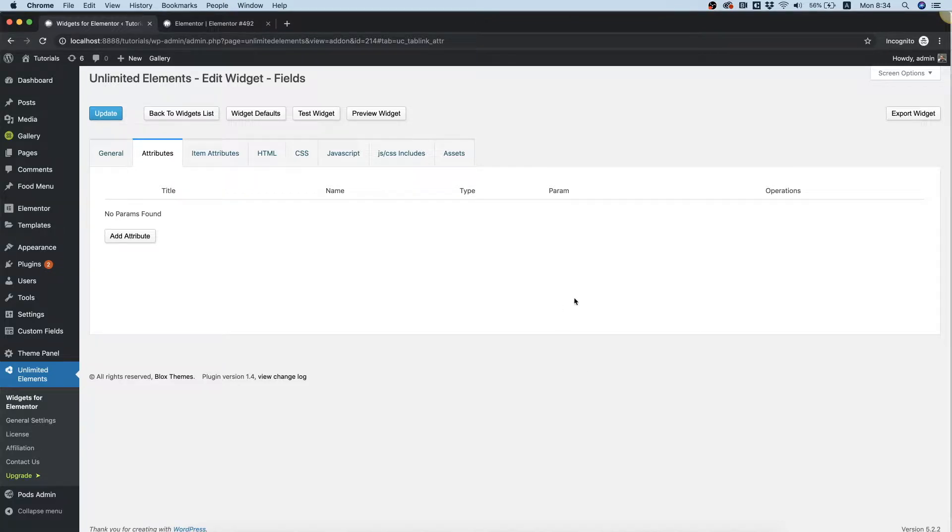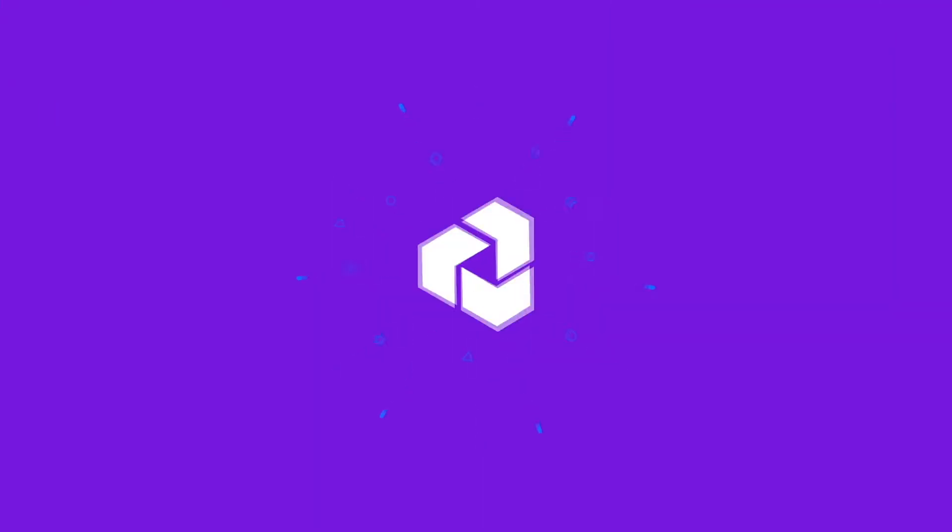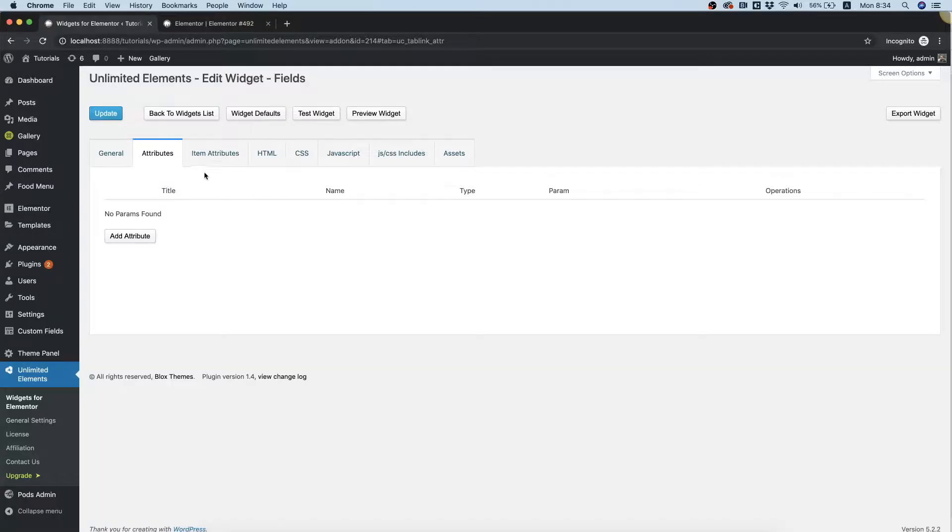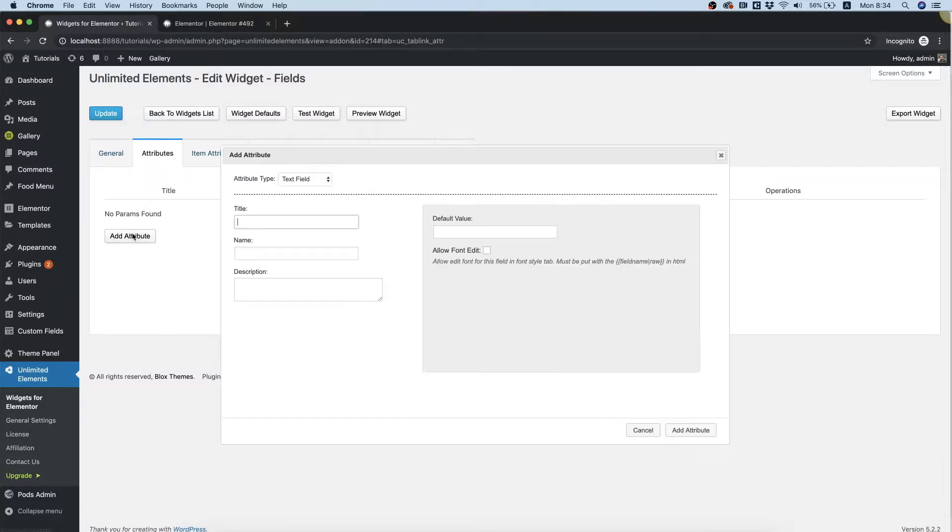In this video, I will show the number field attribute. We're inside of attributes, and we click the add attribute button to add a new attribute.